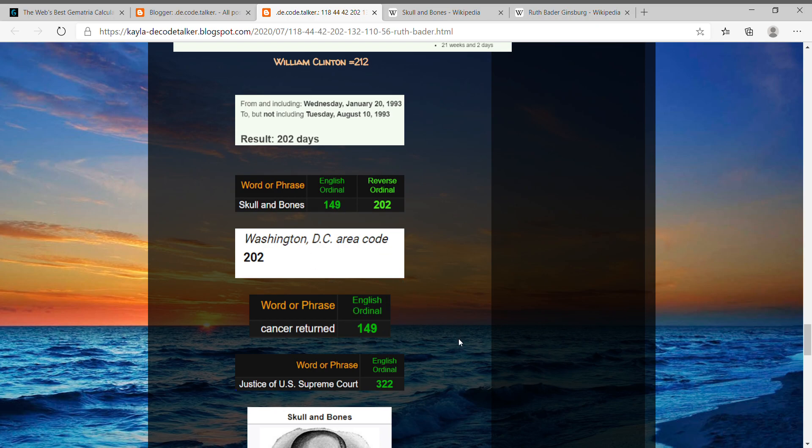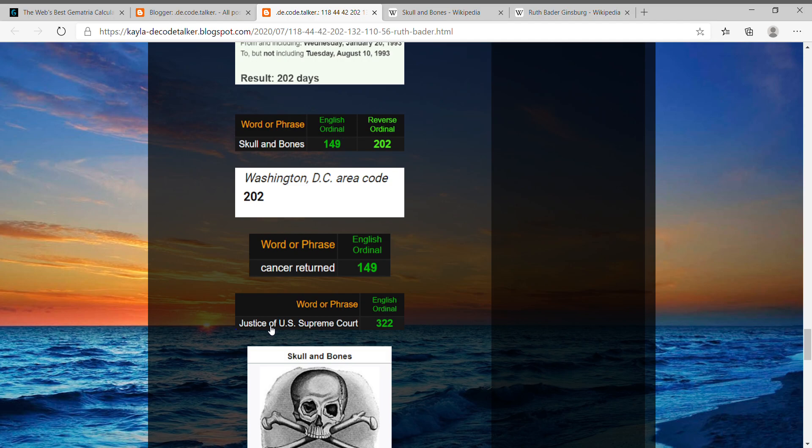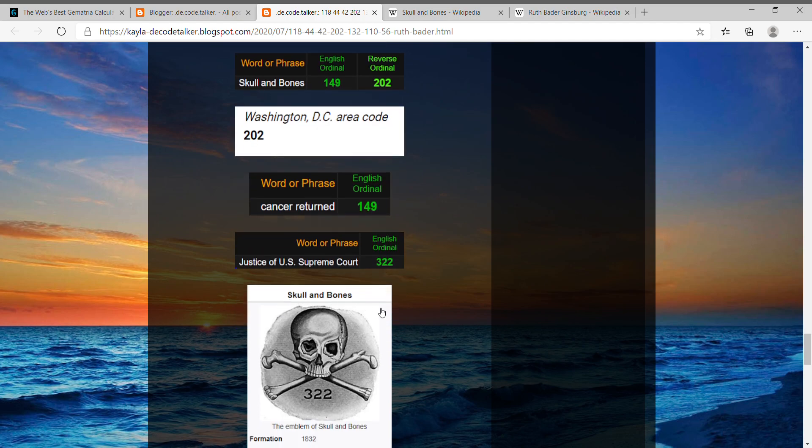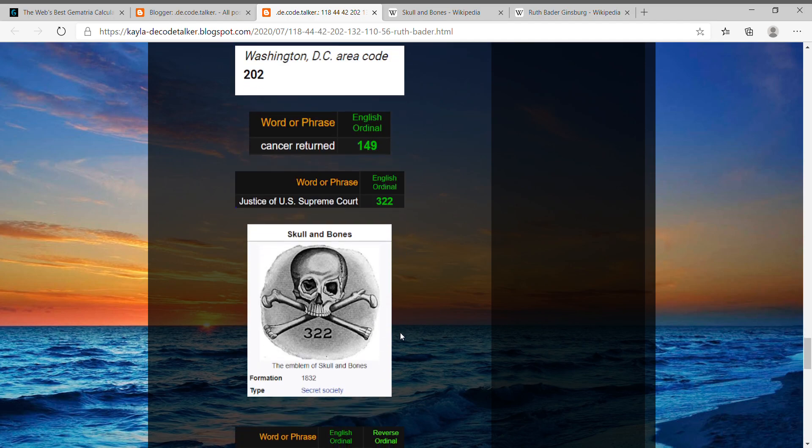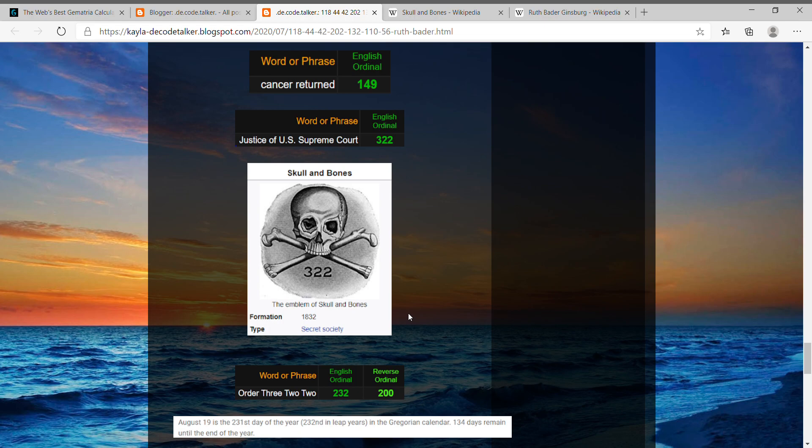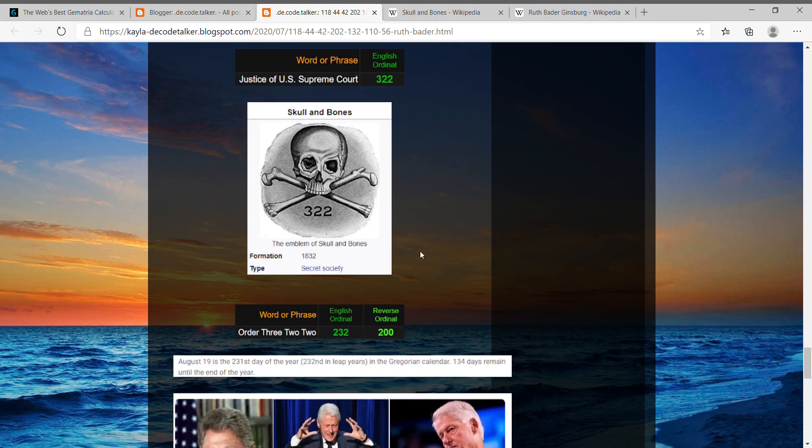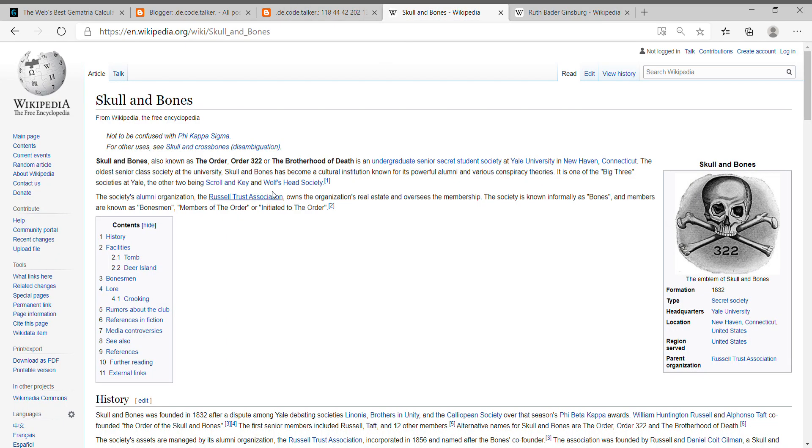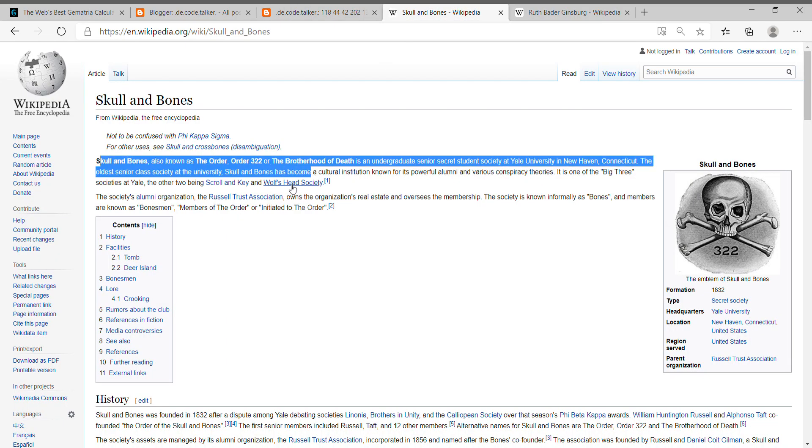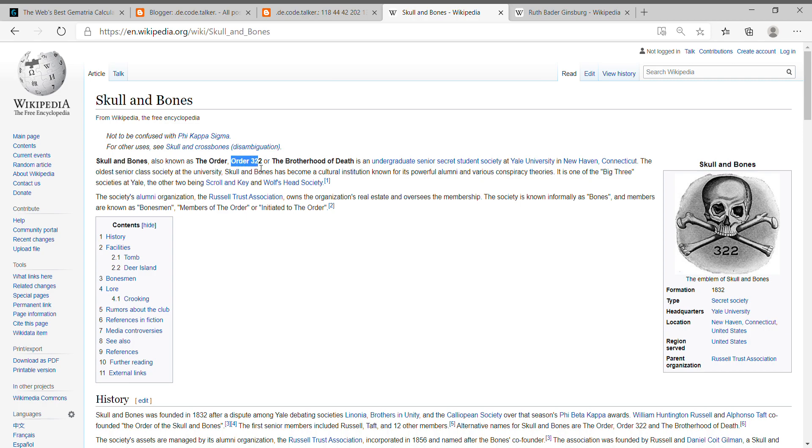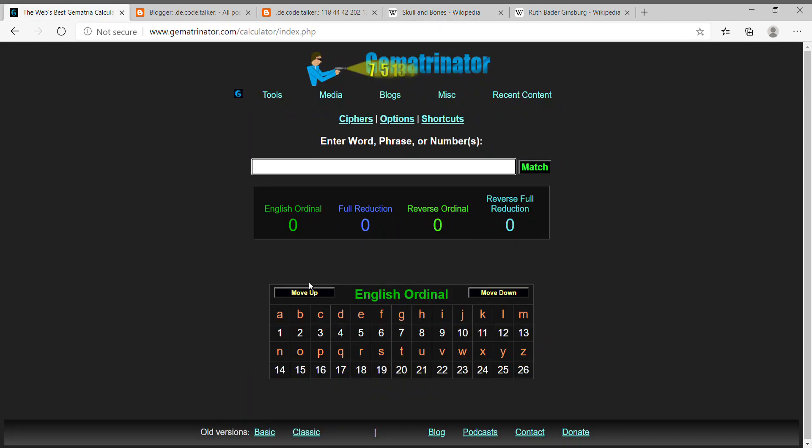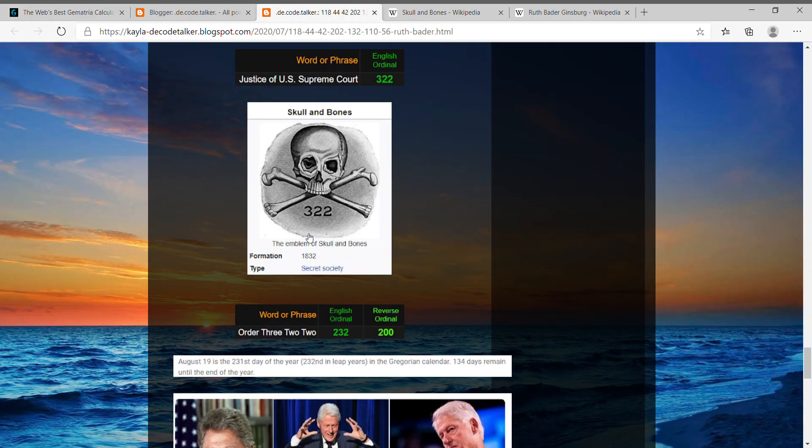And then even justice of U.S. Supreme Court, like her title, that equals 322, like skull and bones, you know, the number that they identify by. And one other thing I found interesting that ties it together is whenever you look at skull and bones, like they have different nicknames here. Well, there's one that's called Order 322. And if you just write all that out in word form, Order 322 equals 232 and 200.